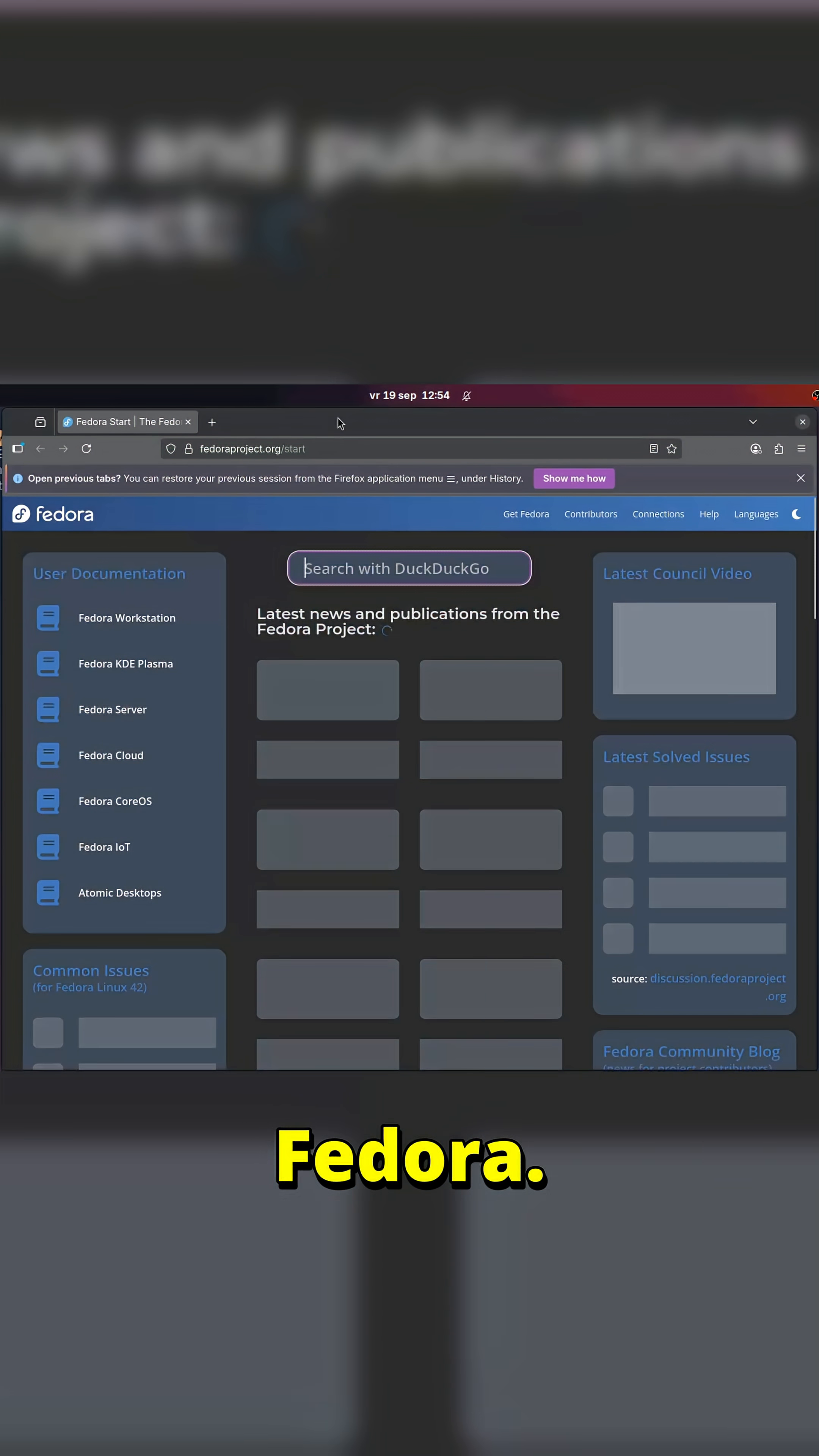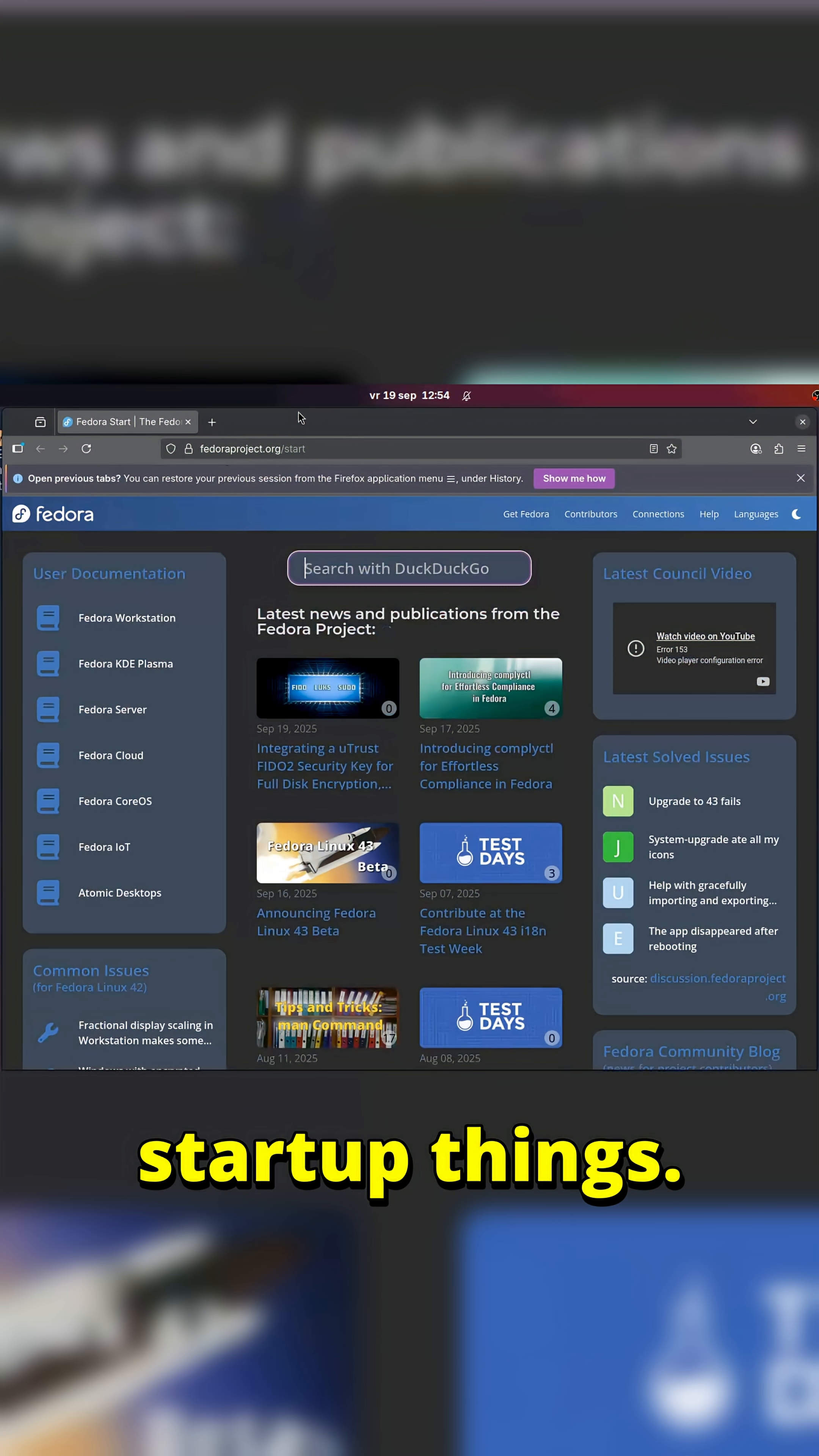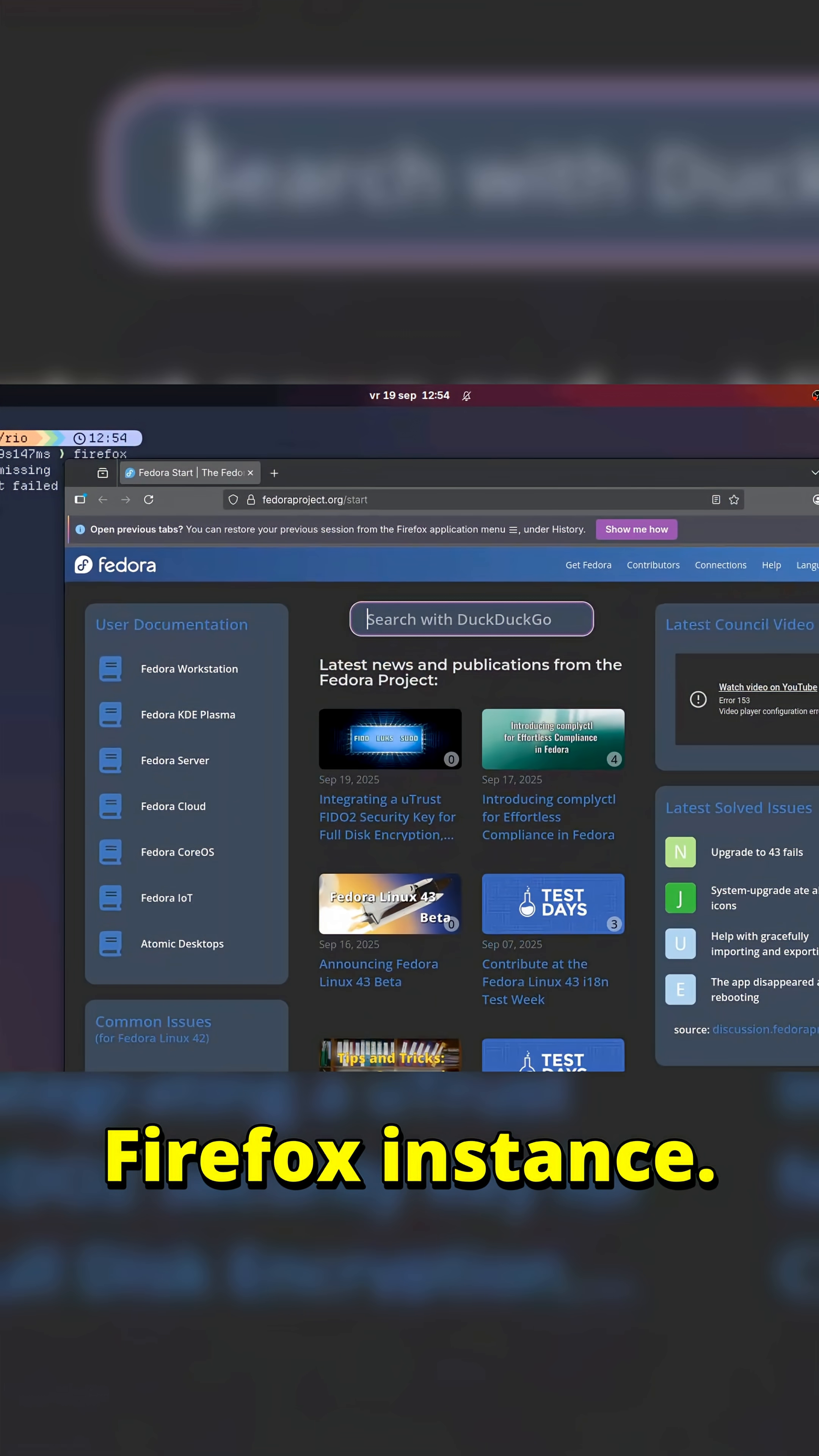Now we're just running Fedora. And as you can see, it's in default mode. It's showing me all kinds of little startup things. And this is completely separate from my Firefox instance.